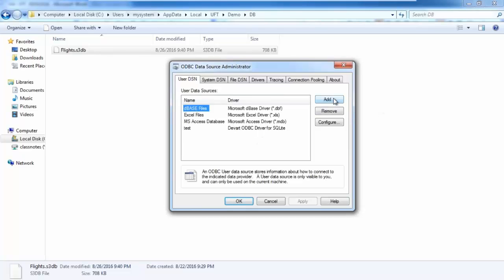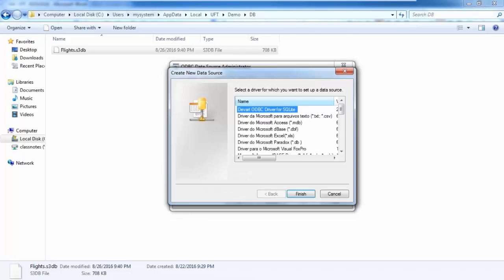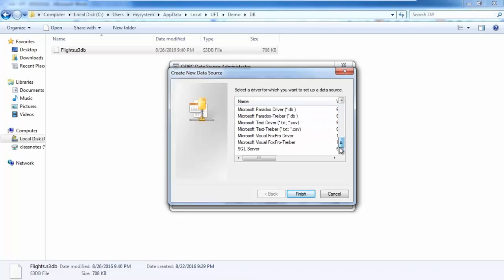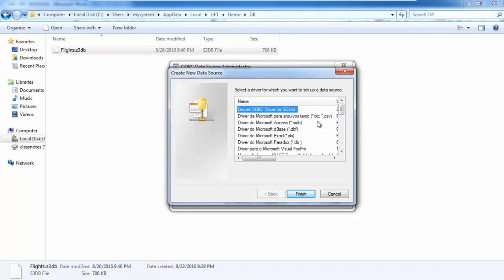How do you create a DSN? You are going to click Add. This particular application is using an S3DB file, which is a SQLite database. So you are going to select the SQLite ODBC driver. Sometimes you don't see this ODBC driver listed — if you Google 'ODBC driver for SQLite,' you should be able to install those drivers. So we are using the ODBC driver for SQLite, and then click Finish.